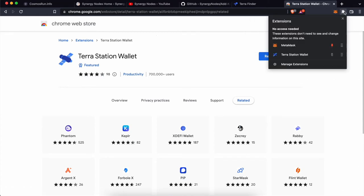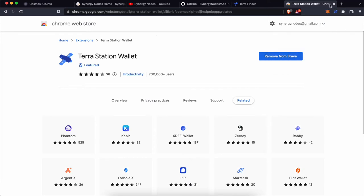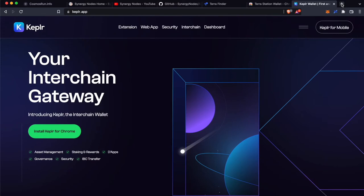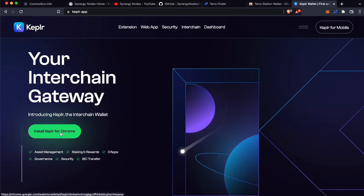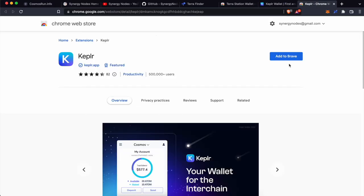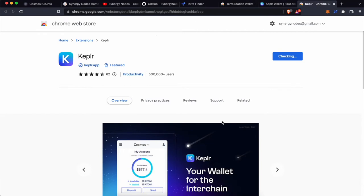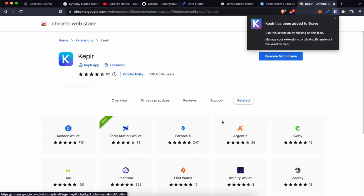I am going to pin Terra Station Extension to the top. Now let's install Keplr wallet. To do so, go to the website keplr.app — that is K-E-P-L-R dot app. Click on Install Keplr for Chrome, then click on Add to Brave, and click on Add Extension. This will add Keplr wallet extension to Brave Browser.